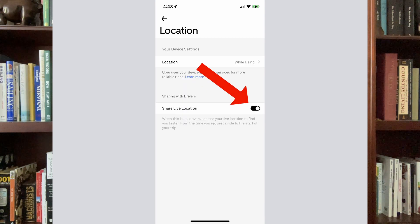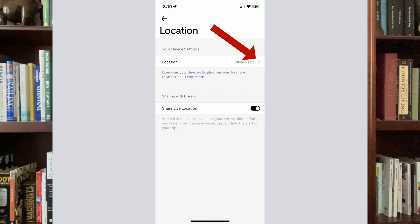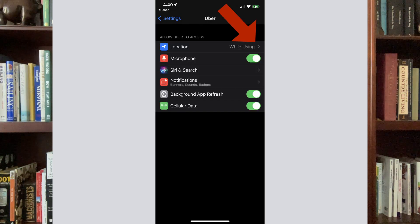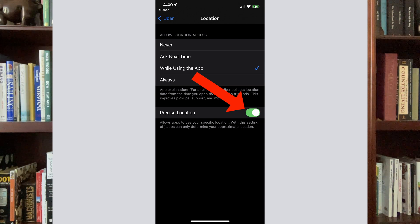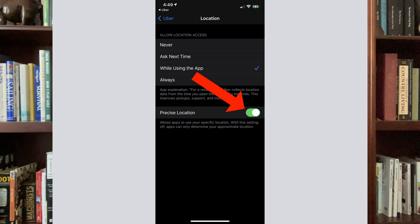At the bottom, you'll see Share Live Location — toggle that on. Then go to the top where it says While Using, and you'll see a little right arrow next to that. Click that and it'll take you into the next screen. Click the right arrow again on that page where it says While Using, and it brings you to the precise location page. Make sure that Precise Location is toggled on — most of you will already have this on, but toggle it on if it's off, and that will help drill down and find you even better. Also make sure at the top that you have at least While Using the App checked, or Always, for when to allow location. This will really help drivers find you better.